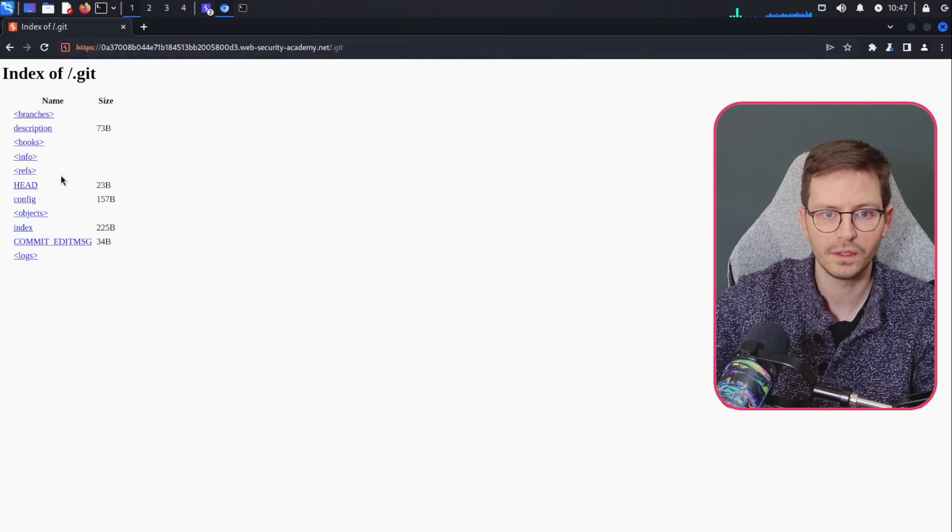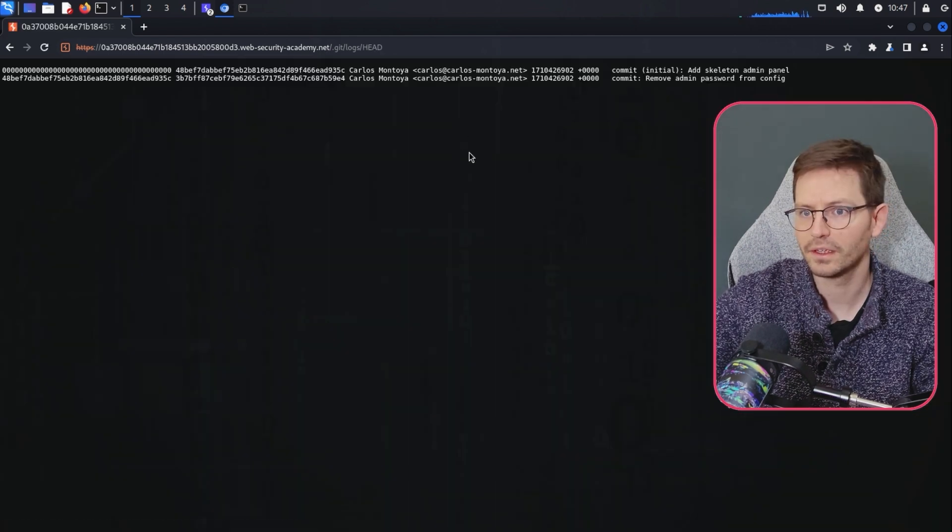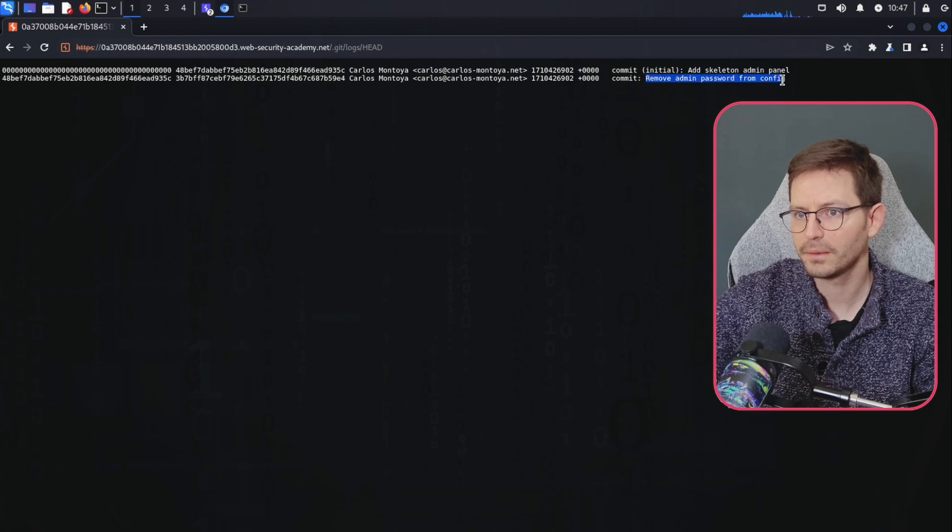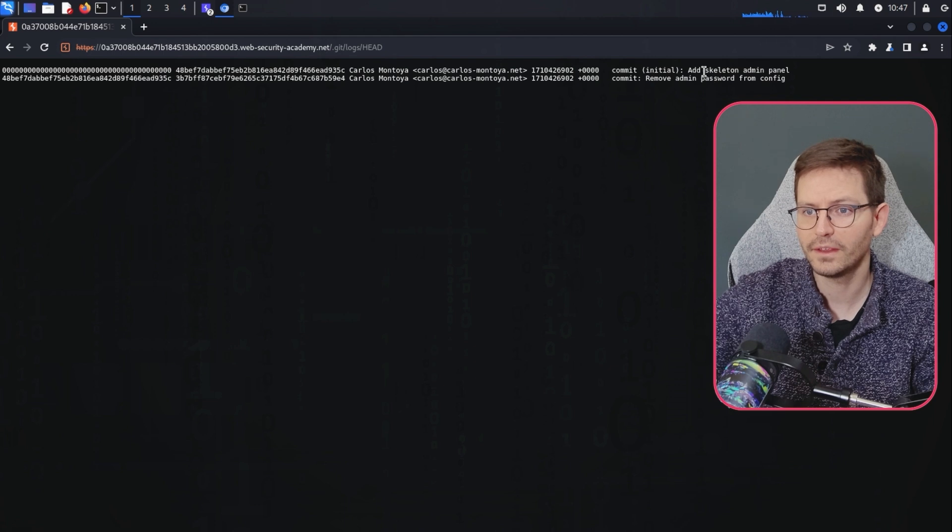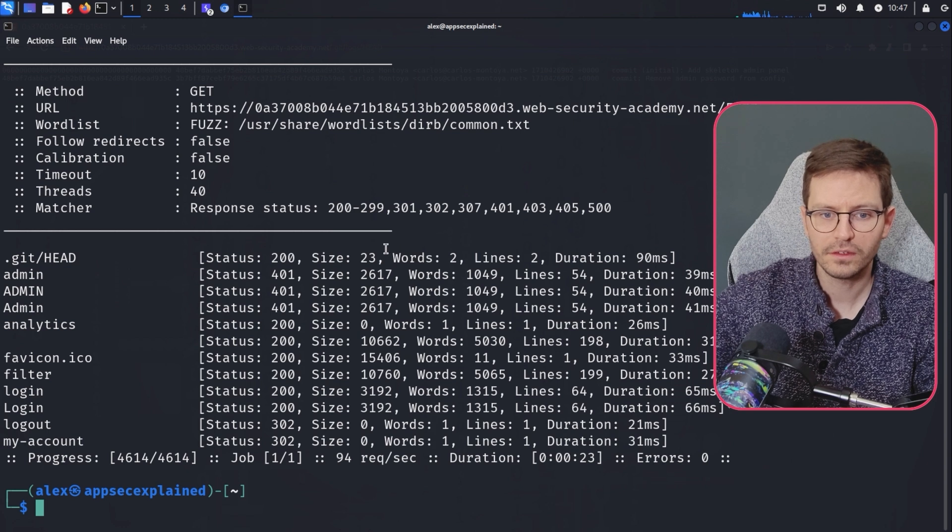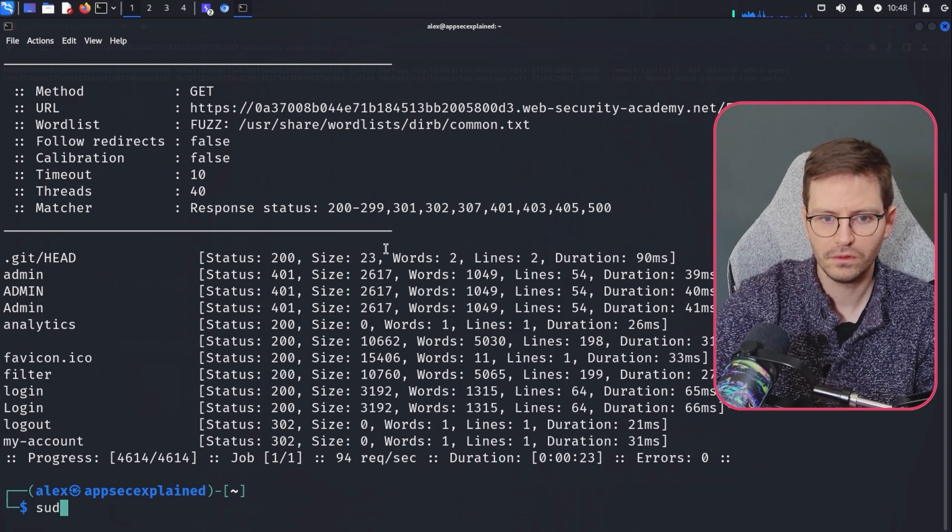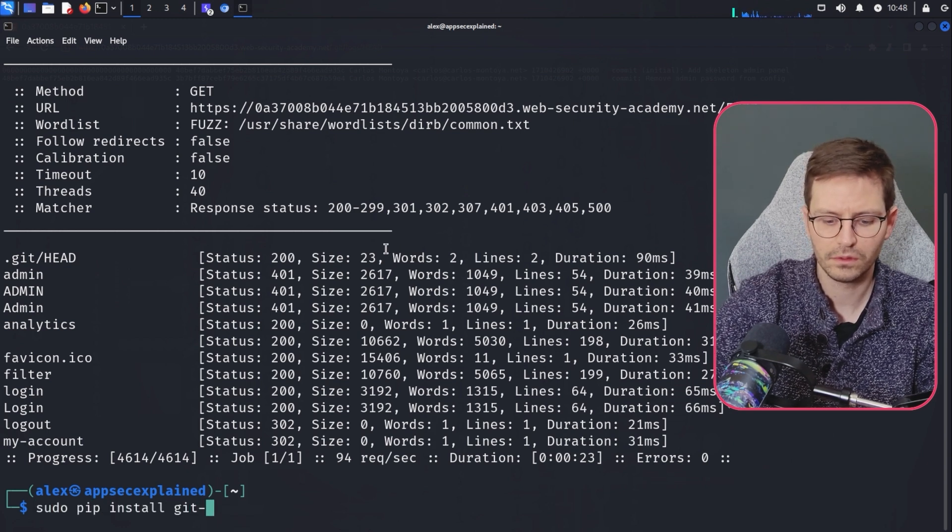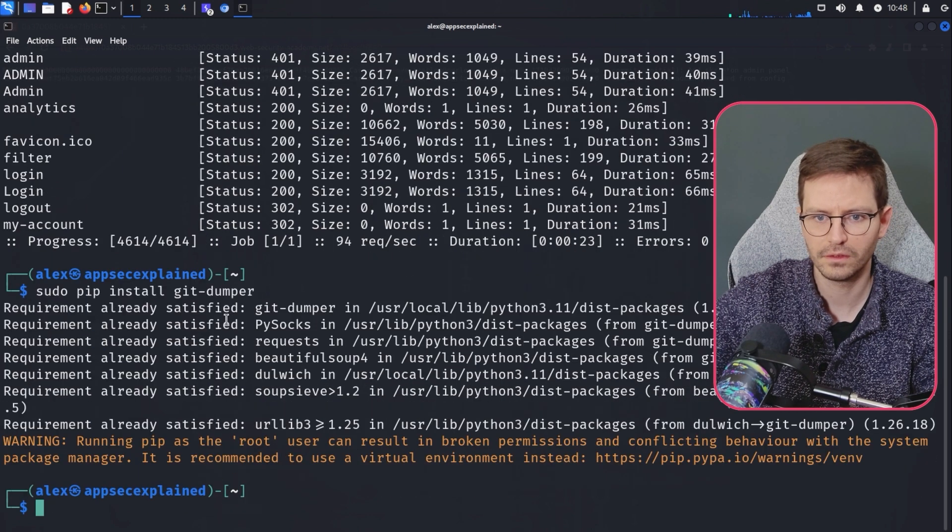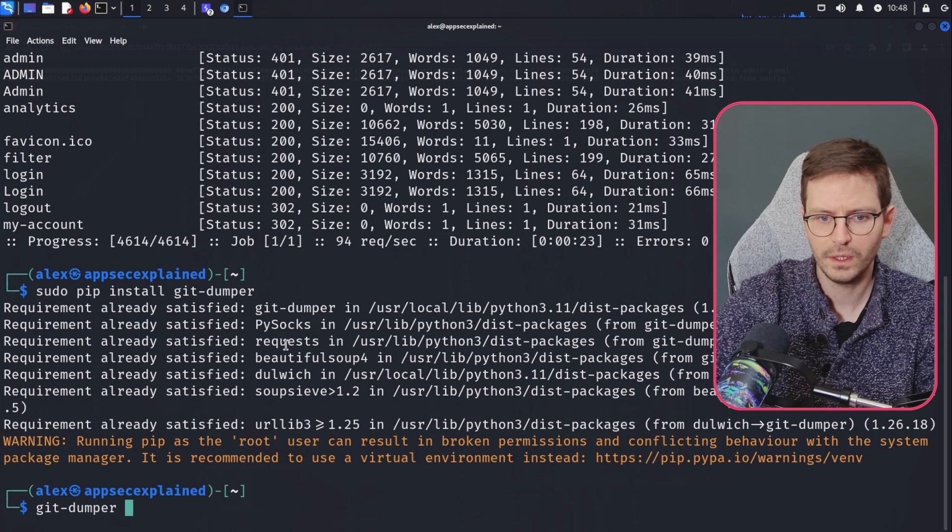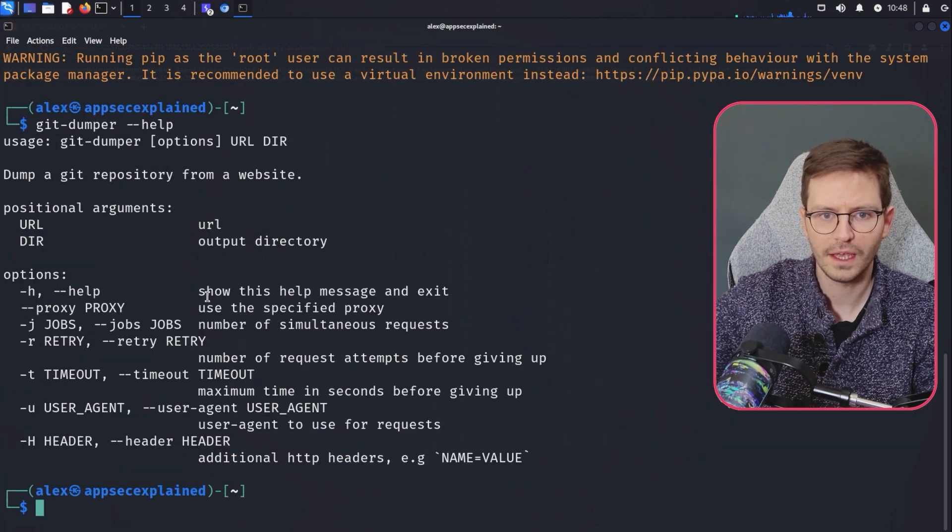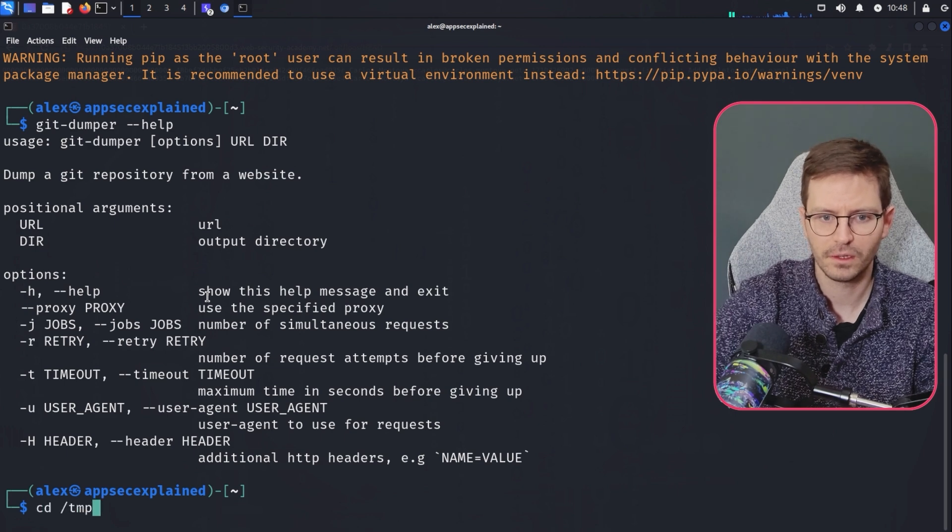So here we can see that we can indeed get to this. And of course, we can see some log information here and things like this. So interesting that there are two items in the log and one is removal of admin password from config. So hopefully we can go in and see that commit and see the old information that was removed. So let's come to here and let's sudo pip install git dumper. I think there are a bunch of tools that will do this. Looks like we're already good to go. So if we git dumper and then actually don't know how to use this tool. So the URL and the output directory.